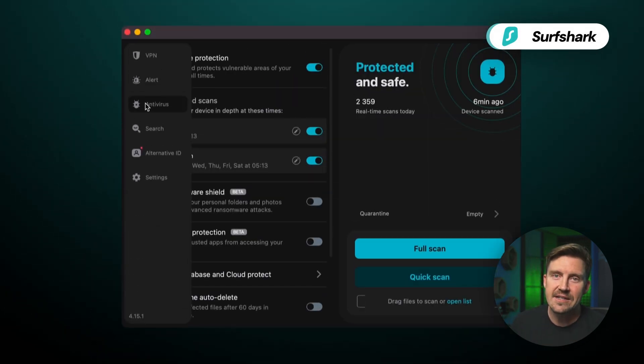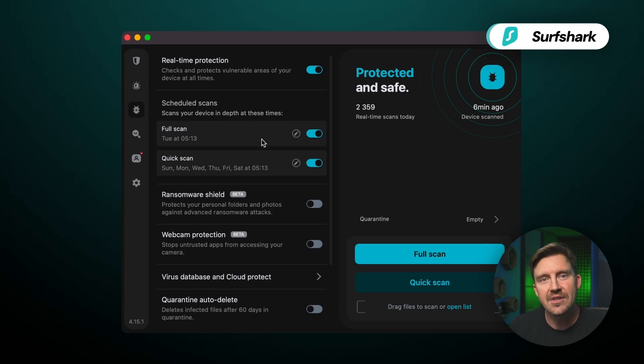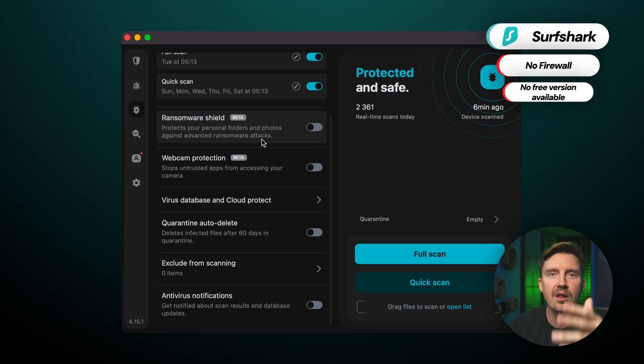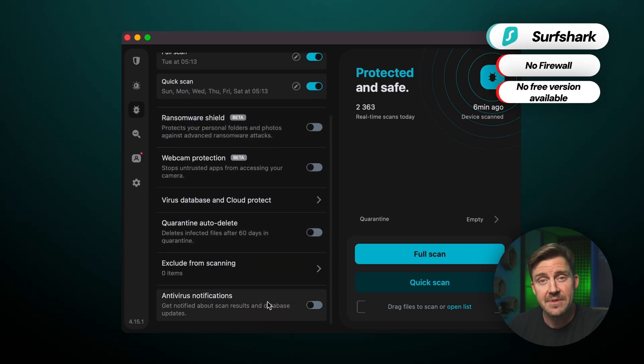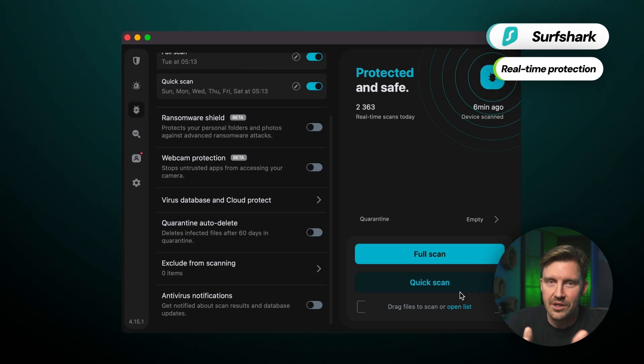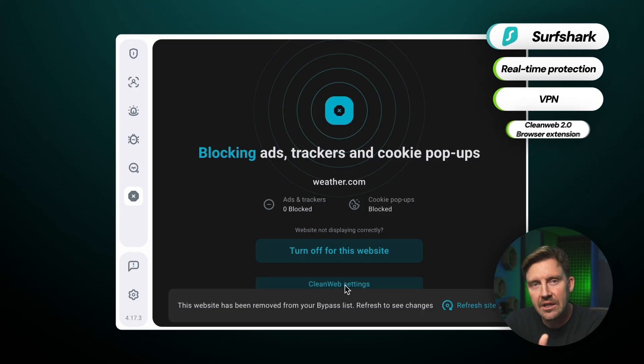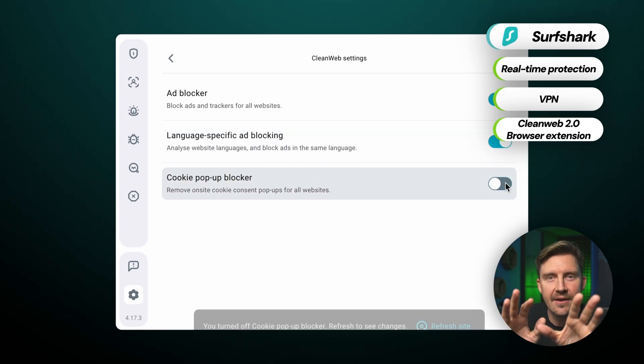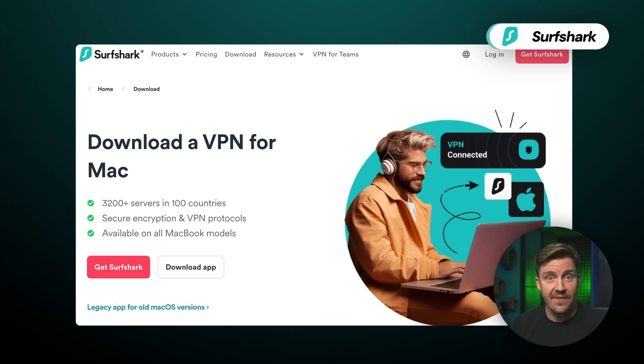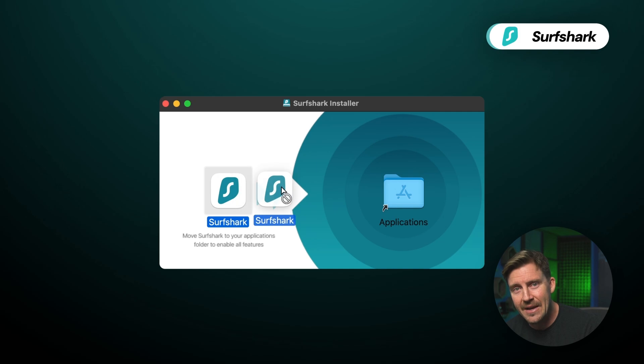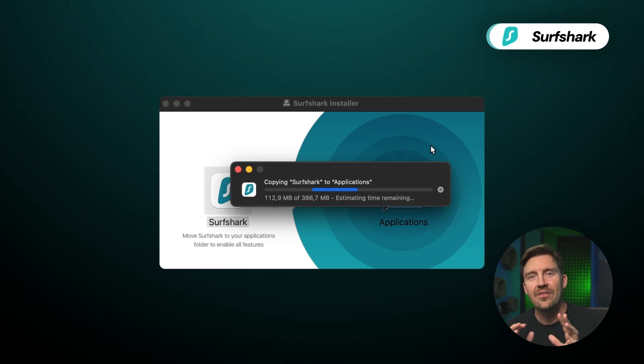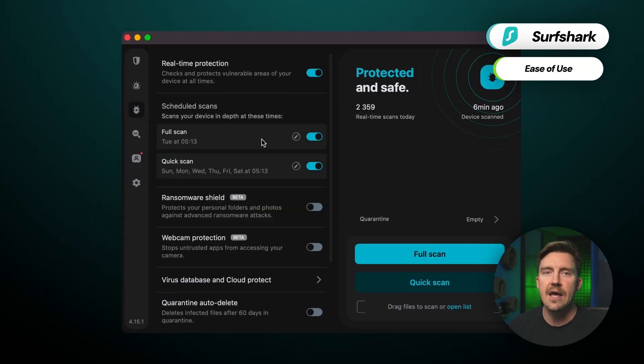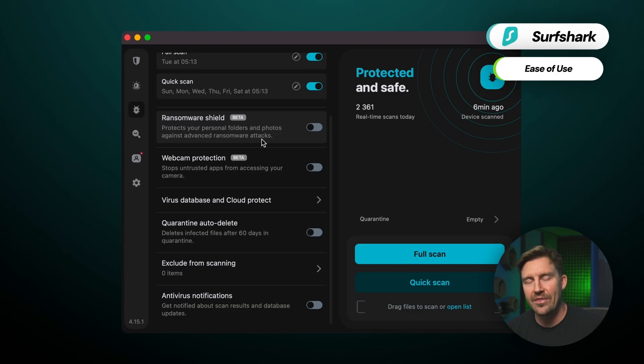Feature-wise, this app does lack some of the extras that others include, such as a firewall, a free version, and device optimization tools, but it comes with real-time protection, a top-performing VPN, and the CleanWeb 2.0 browser extension that blocks annoying ads and malicious websites. Again, another fast setup process here that took just over five minutes. From beginning to end, the dashboard is very intuitive with all tabs well-labeled and easily within reach.